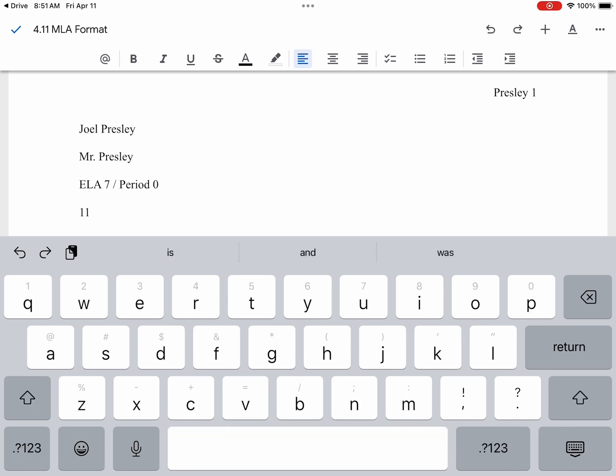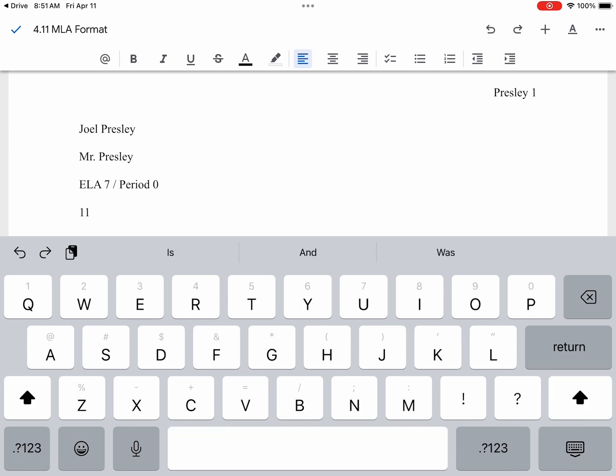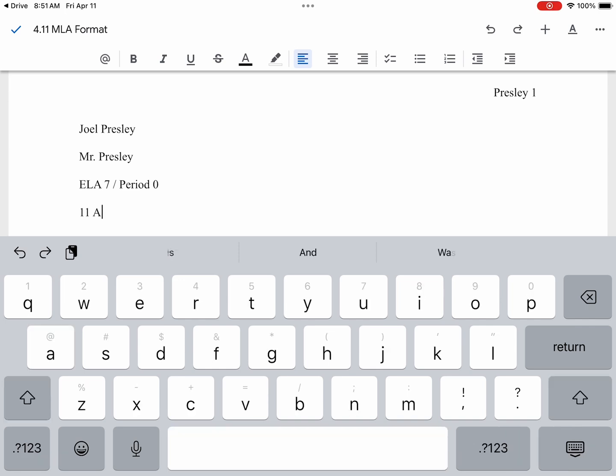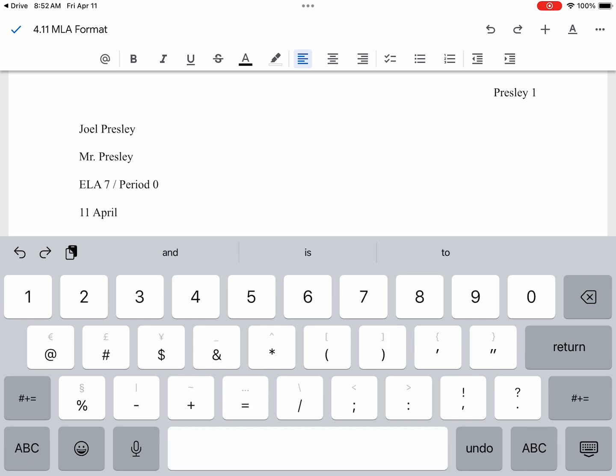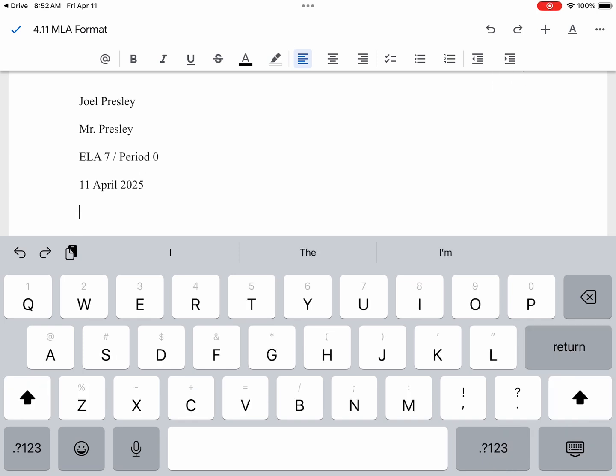Then we will type out the entire month. Since today is the month of April, I will type April. And then finally, the year 2025. That is the formal date. Day, month, and year.